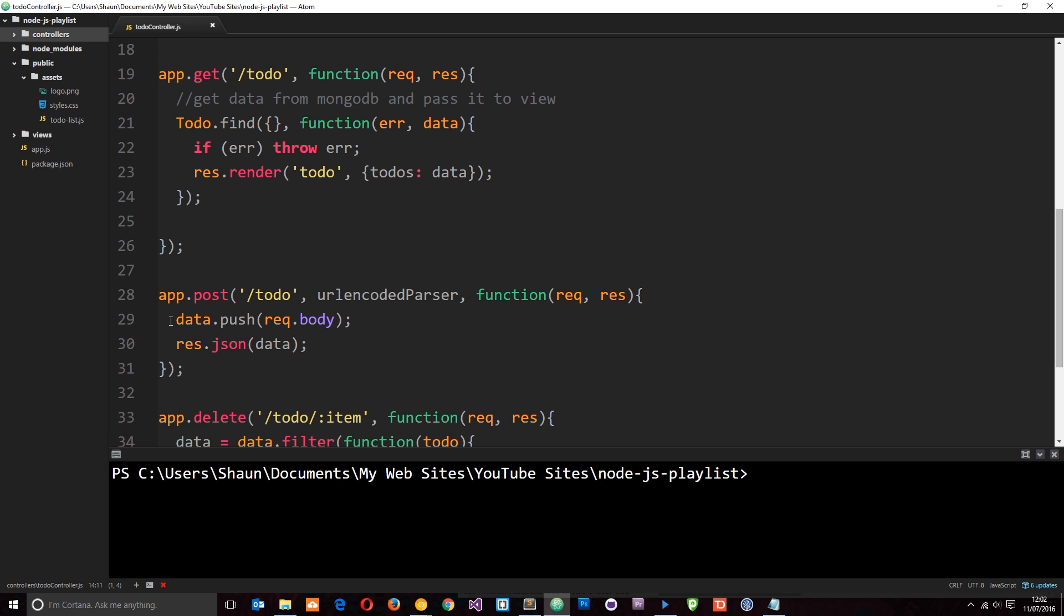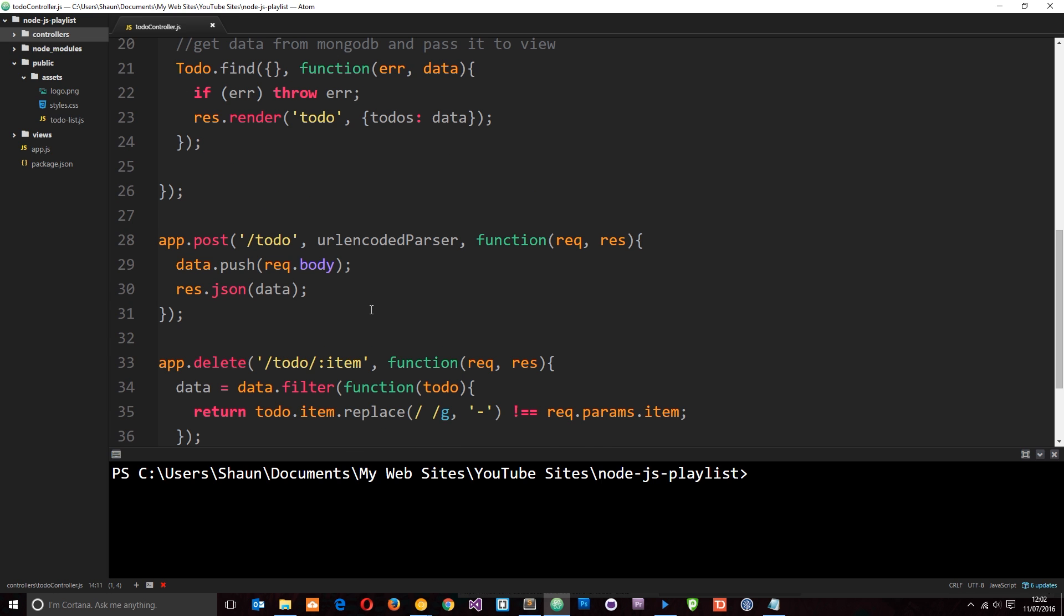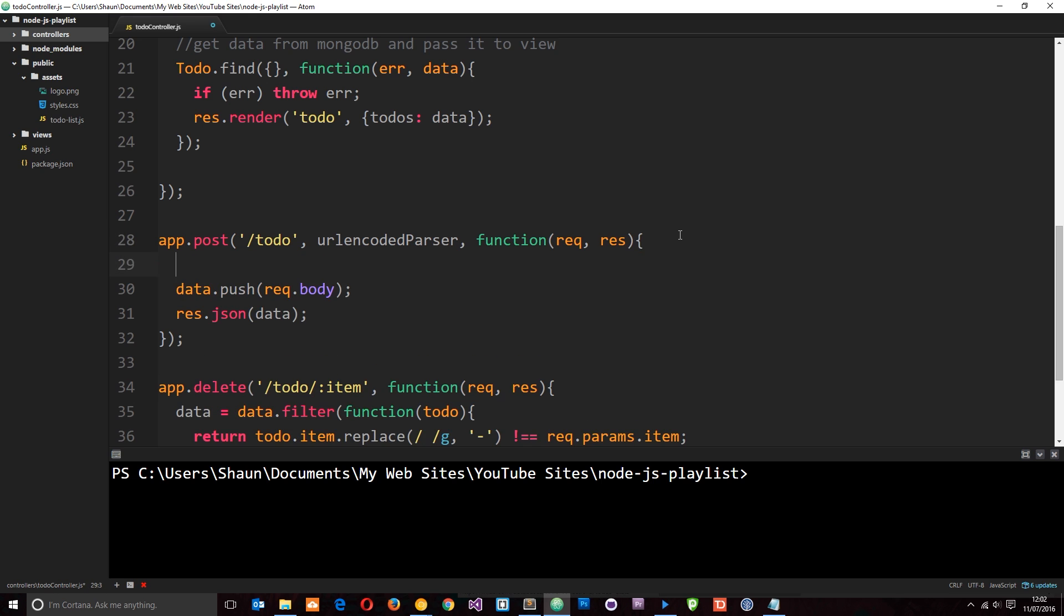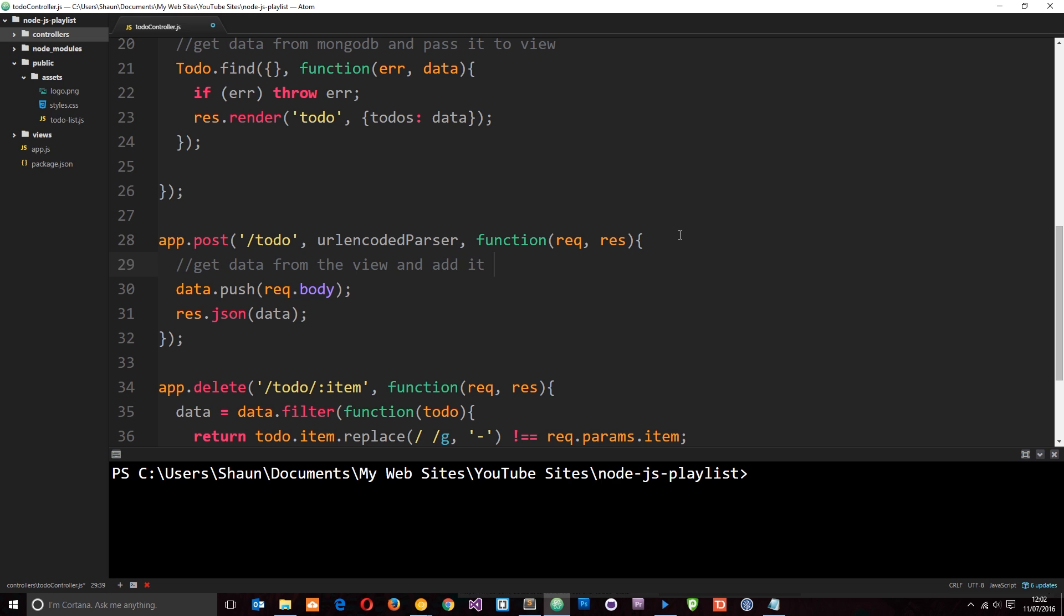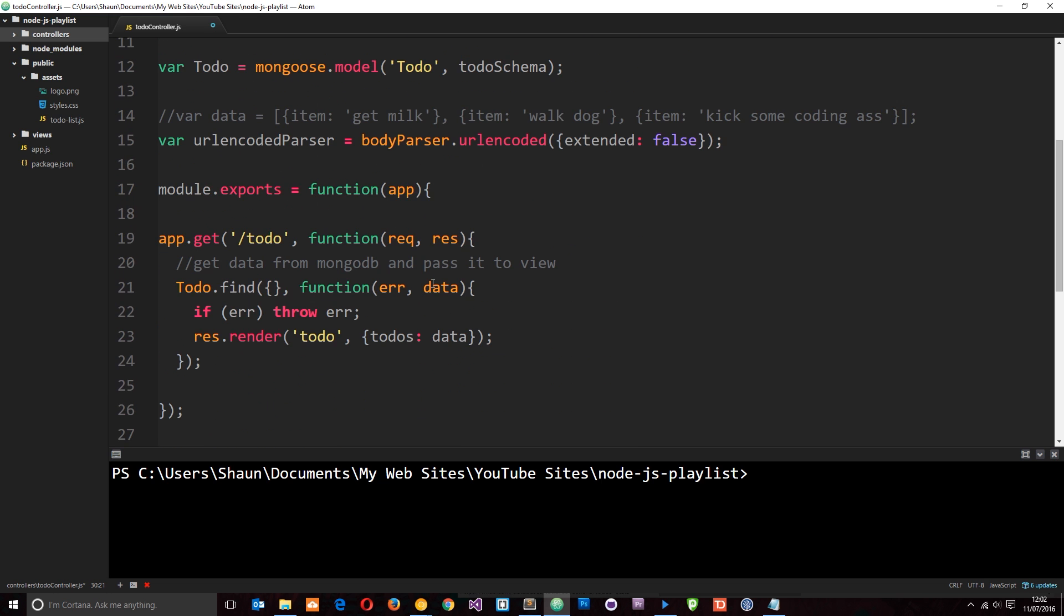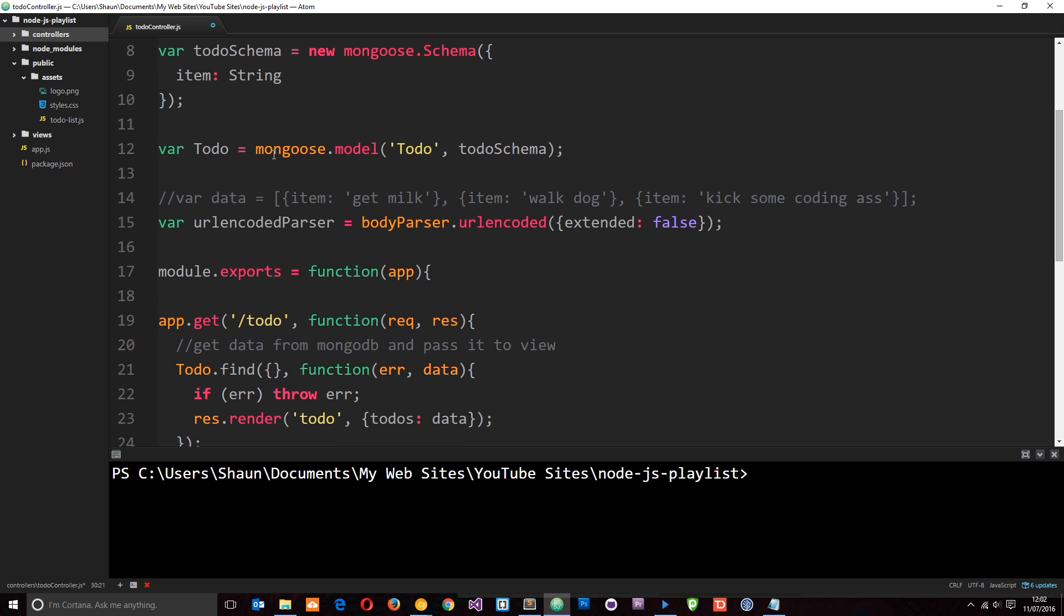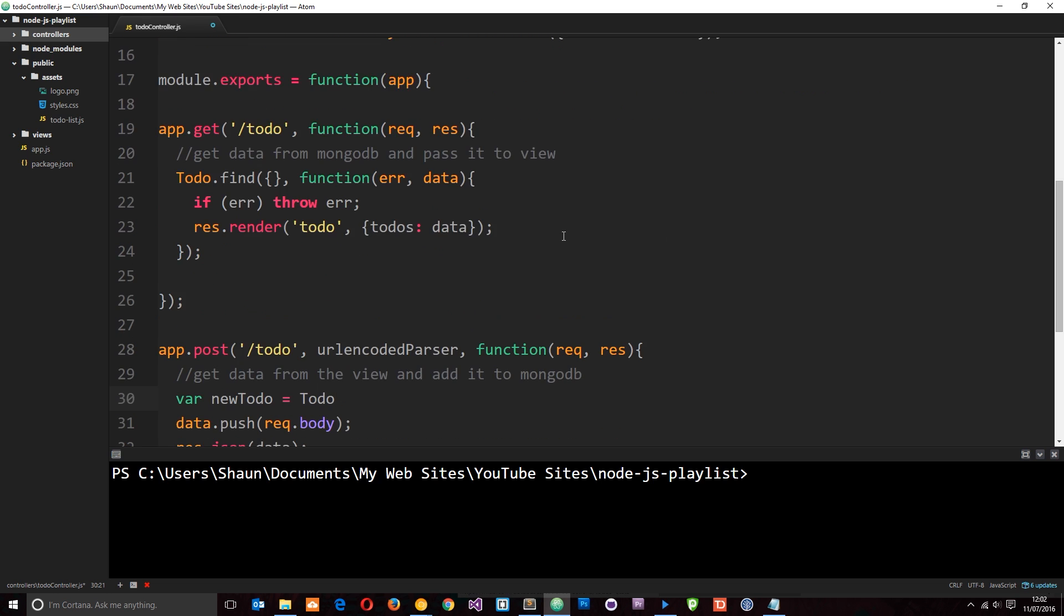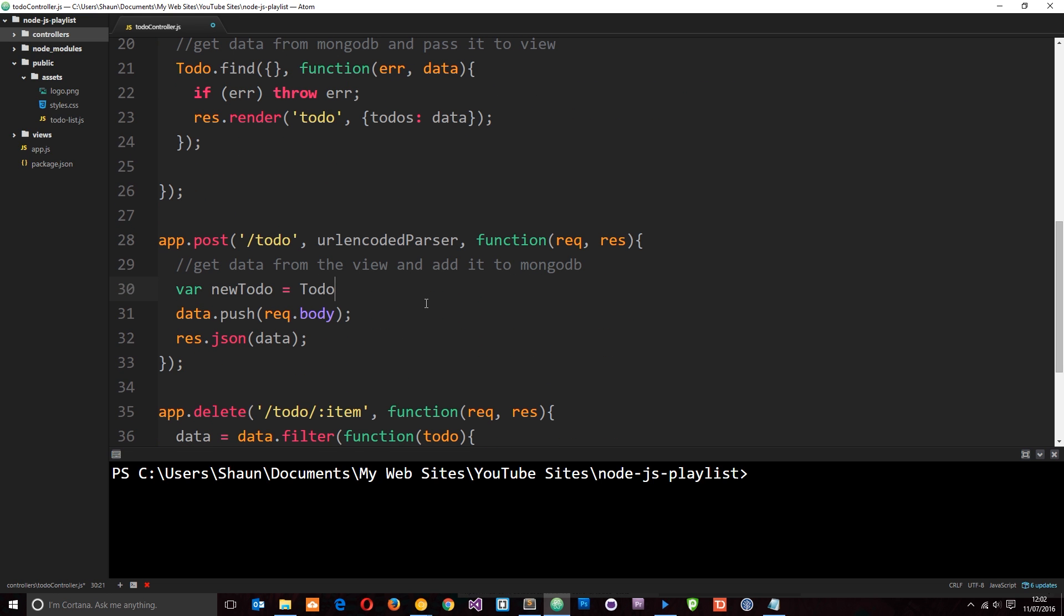We can move on to the post request. And again, this is going to be pretty simple. Let's just write a comment - we need to get data from the view and add it to MongoDB. So what I'll do first of all is create a new variable called newTodo, and I'm going to set that equal to Todo. Remember, this is what we did when we created a new to-do item up here and then added it to the database. We're doing the same thing here.